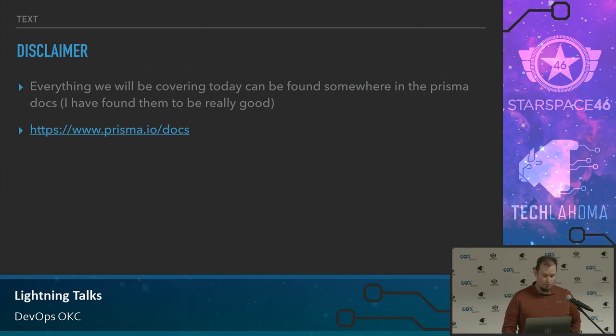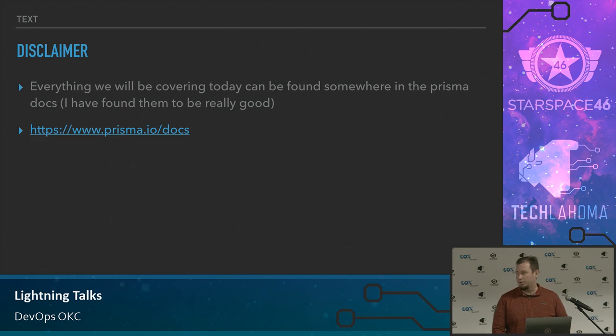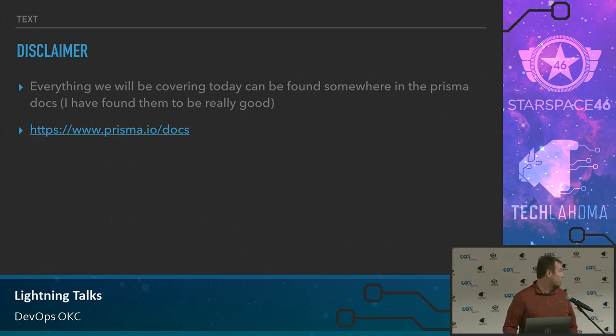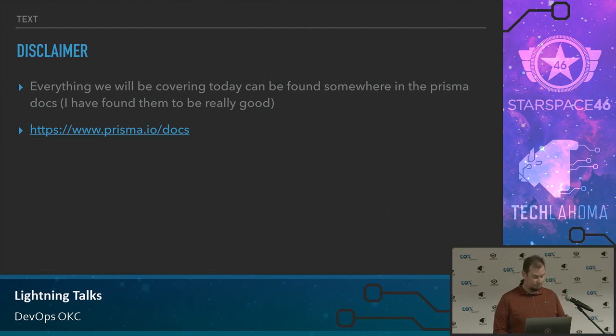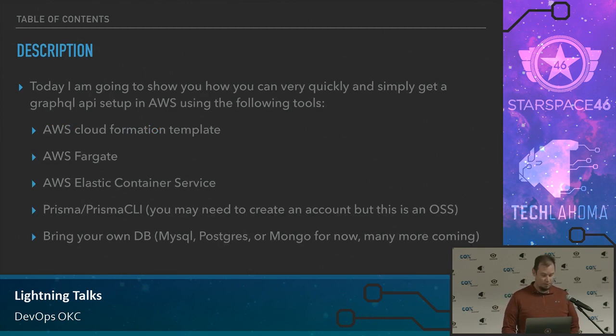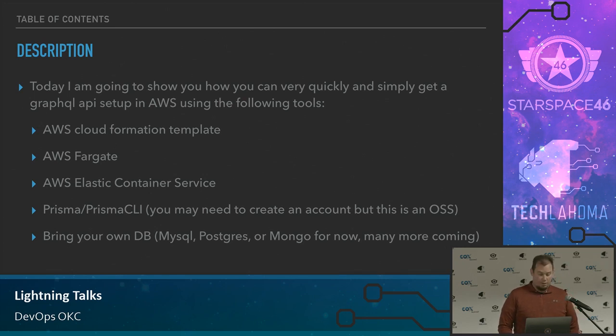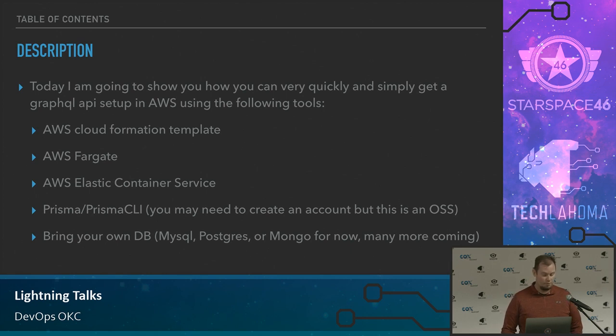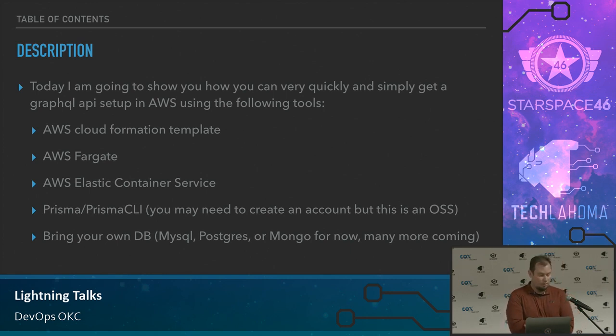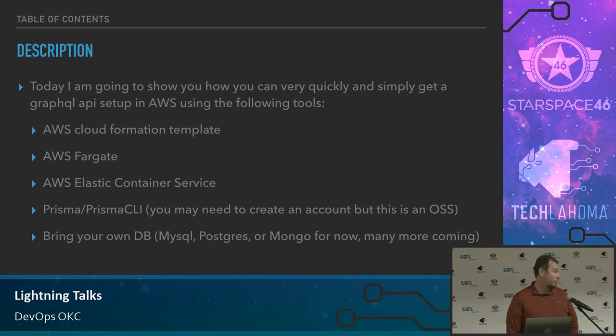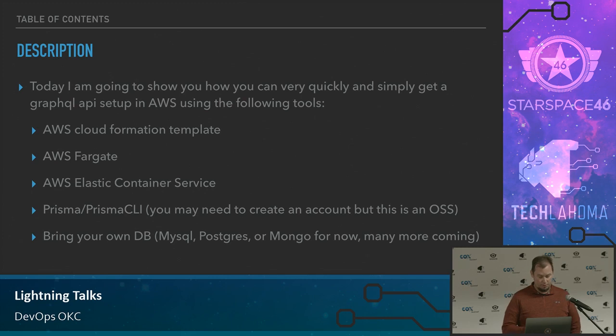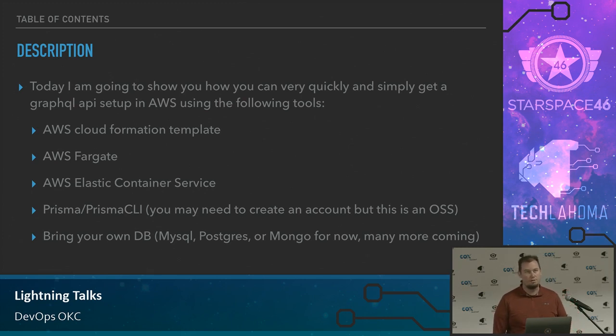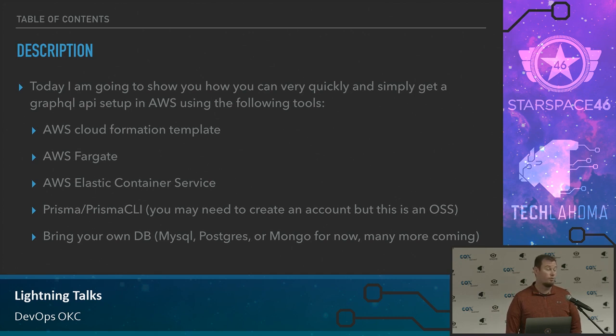So disclaimer, everything that I'll be covering today is on the Prisma.io doc site. And they are really good in my opinion, but I would just like to show you my findings. We're going to cover a handful of tools in AWS: cloud formation templates, AWS Fargate, Elastic Container Service, Prisma and the Prisma CLI. And then you can go MySQL, Postgres, or Mongo right now. They're bringing DynamoDB and a handful of other databases.